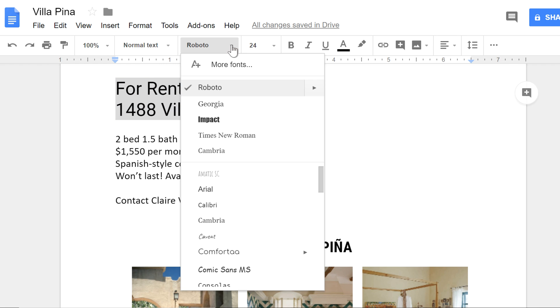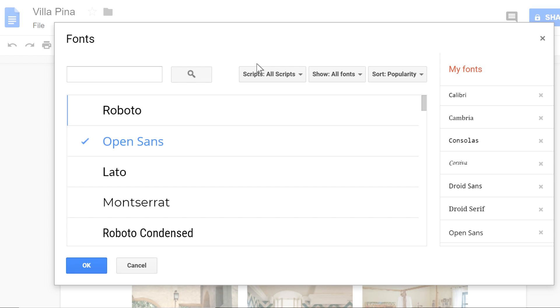If you don't see anything you like, you can click More Fonts, and a window will open where there are many more fonts to choose from.